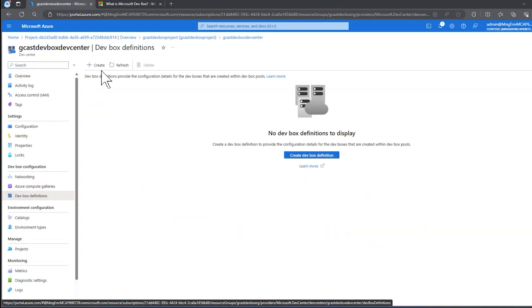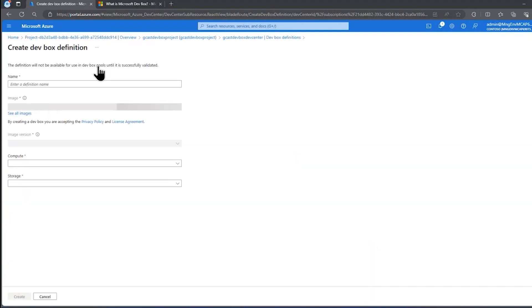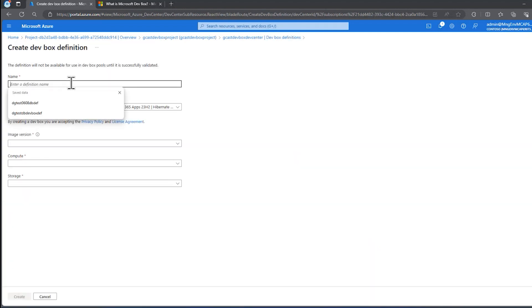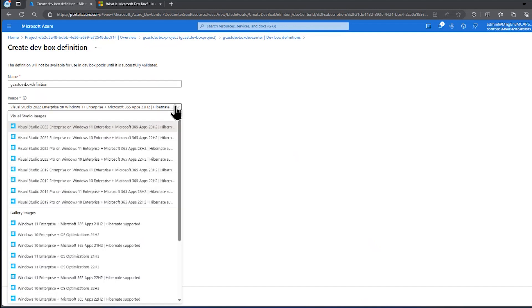I don't have any, so I'm going to click on this Create button to create a DevBox definition, and I'll give it a name. I'll call it Gcast DevBox definition. For the image, you see I've got lots of images here with various versions of Windows, versions of Visual Studio.